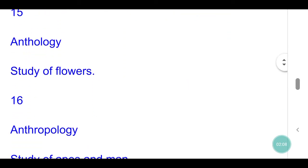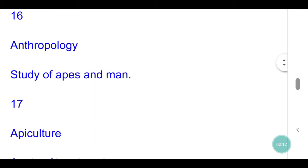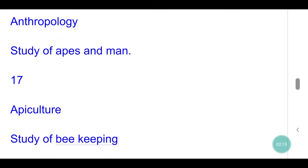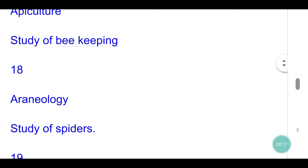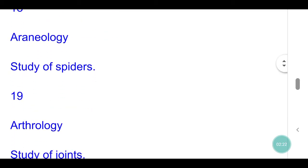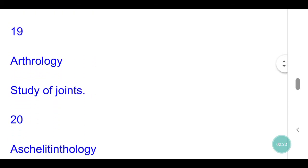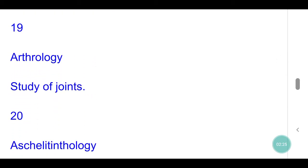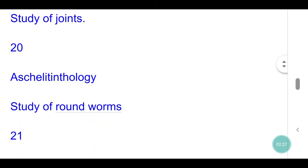Anthology: study of flowers. Anthropology: study of apes and man. Apiculture: study of bee keeping. Arachnology: study of spiders. Arthrology: study of joints. Aschelmintheology: study of roundworms.